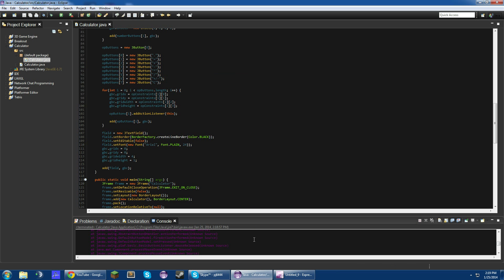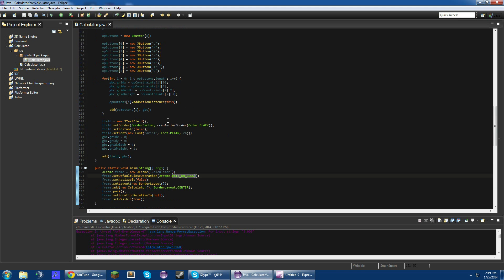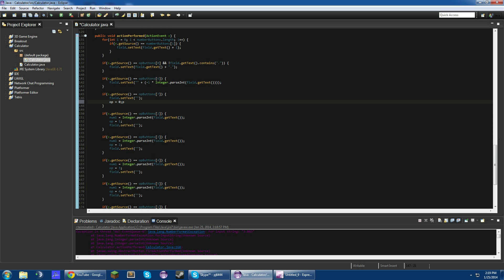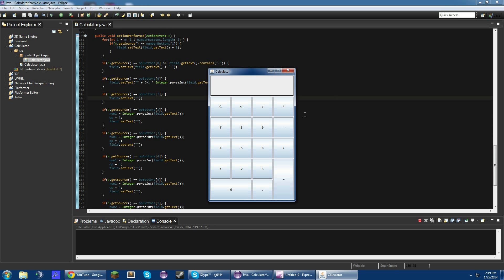I'm getting some errors here. Also, one more thing: on the clear button (opButtons[7]), we're also going to set op equal to zero. That just about does it for this tutorial. Thank you guys very much for watching. I really wanted to remake this series to make it a lot better and easier to understand. I'll see you next time — be sure to subscribe. Thank you.